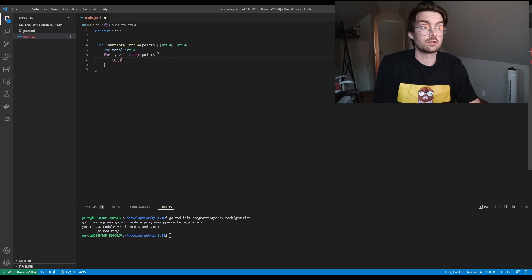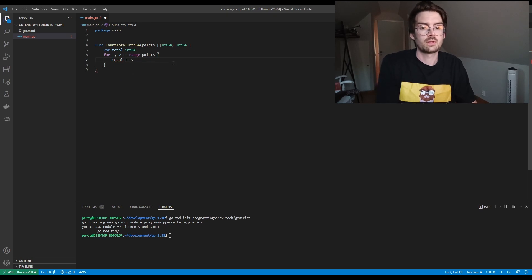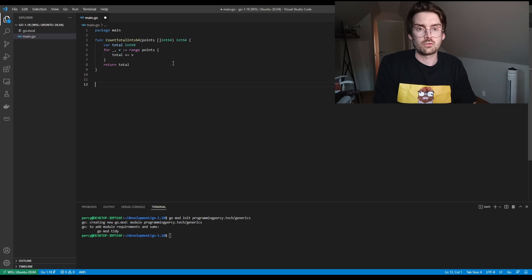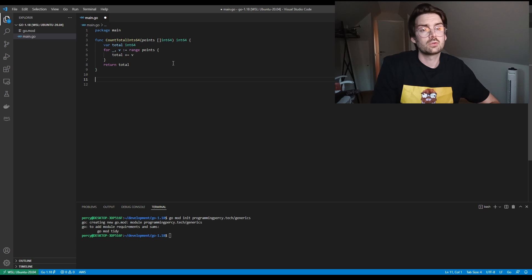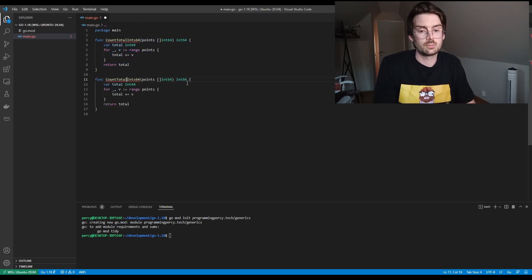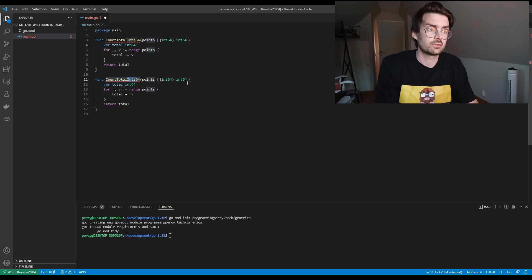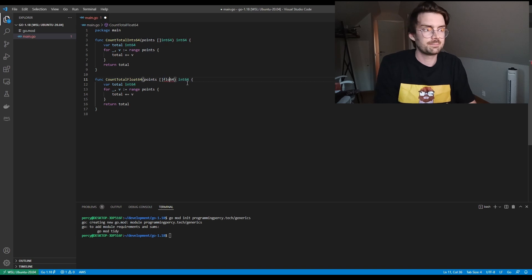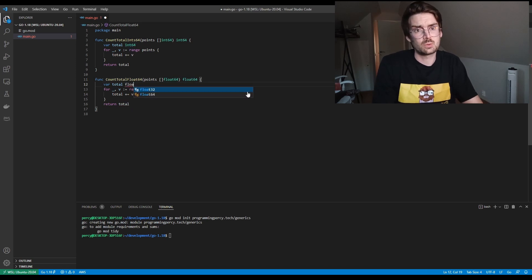We range through the slice, add each value to the total, and return the total value. Now, this is how it would look before generics. If we again have to do this for floats, you would basically copy-paste this and redo it but with floats instead. It works, but it's messy, and as you can understand, the more data types we want to support, the nastier it becomes.